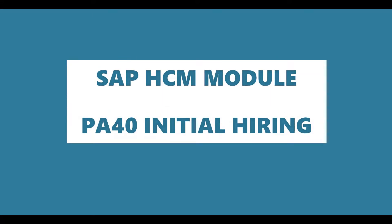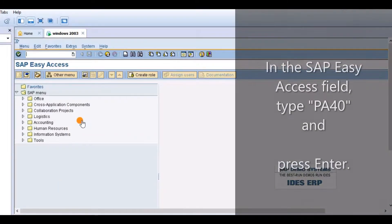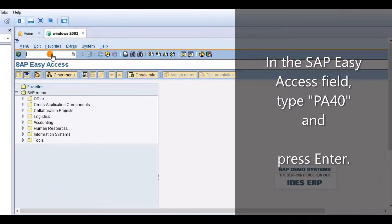Hi everyone, in this video we will learn about the SAP HR module. For initial hiring, in the SAP Easy Access field, type PF40 and press Enter.